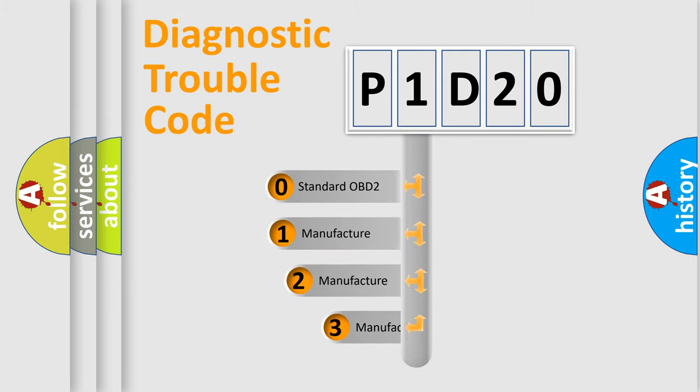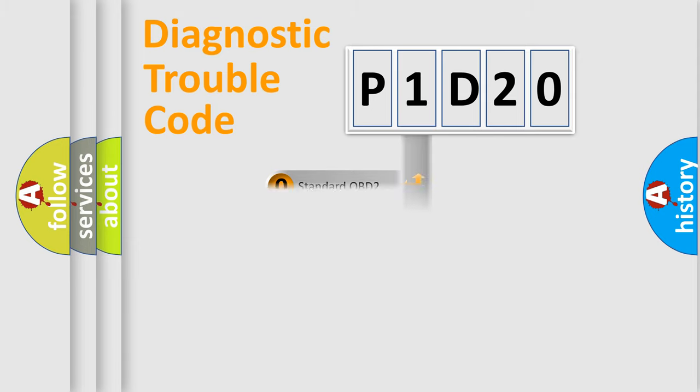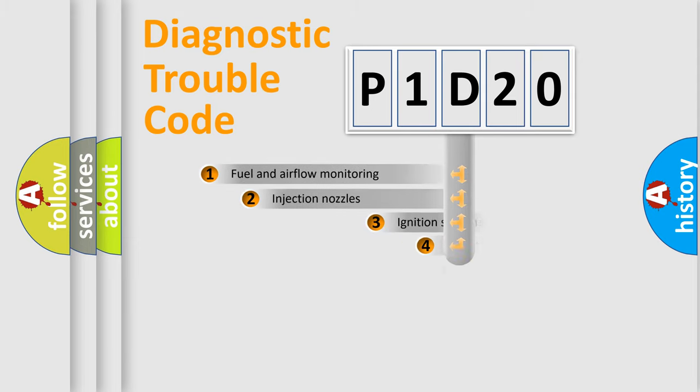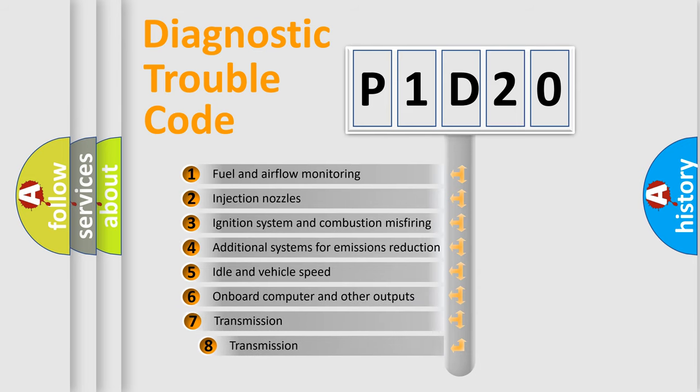If the second character is expressed as zero, it is a standardized error. In the case of numbers 1, 2, 3, it is a more prestigious expression of the car-specific error. The third character specifies a subset of errors.